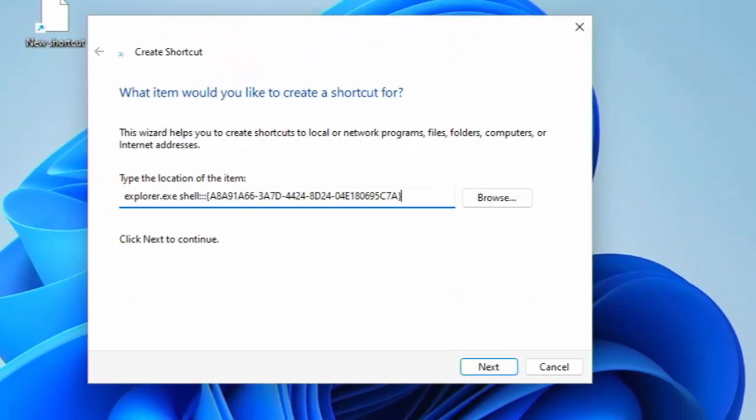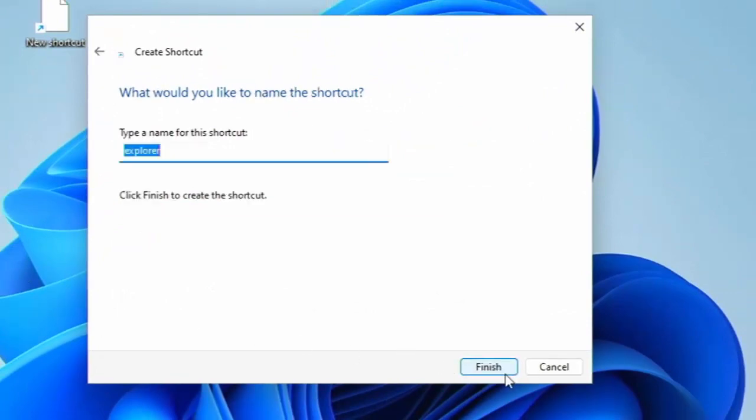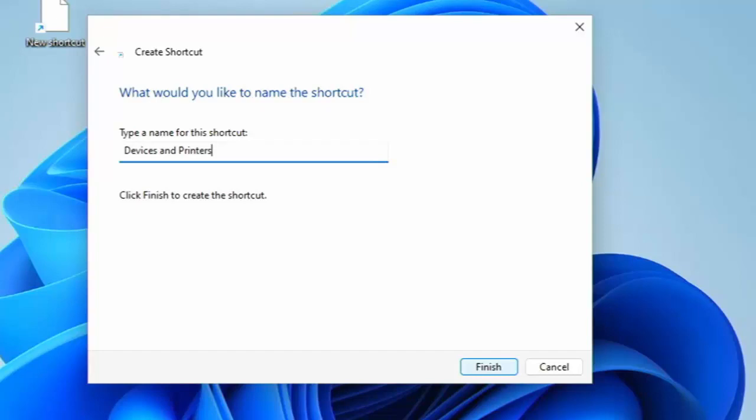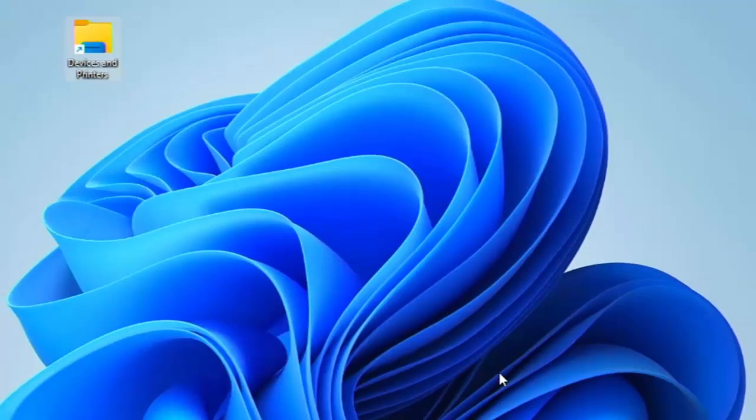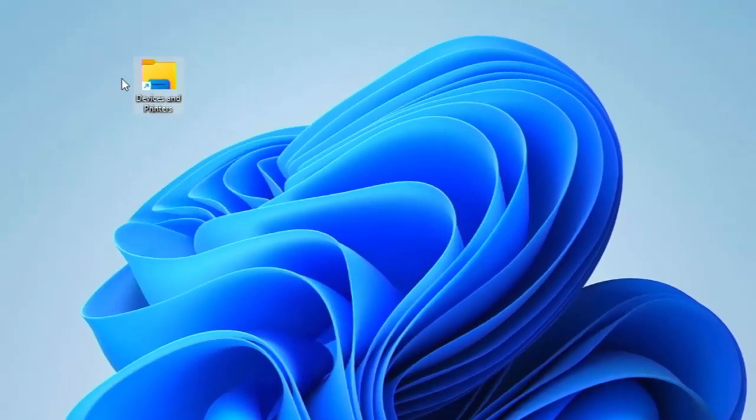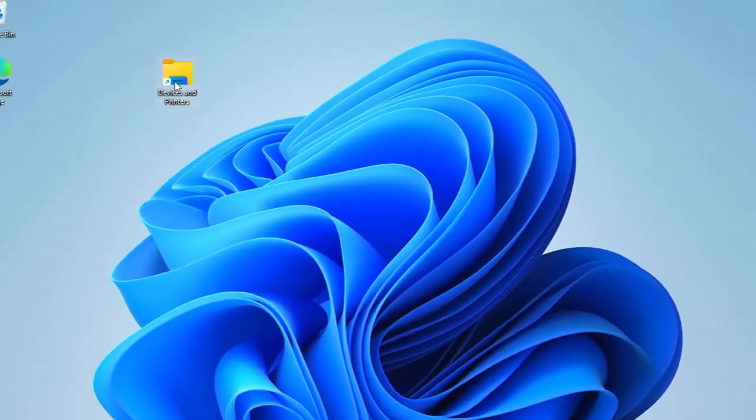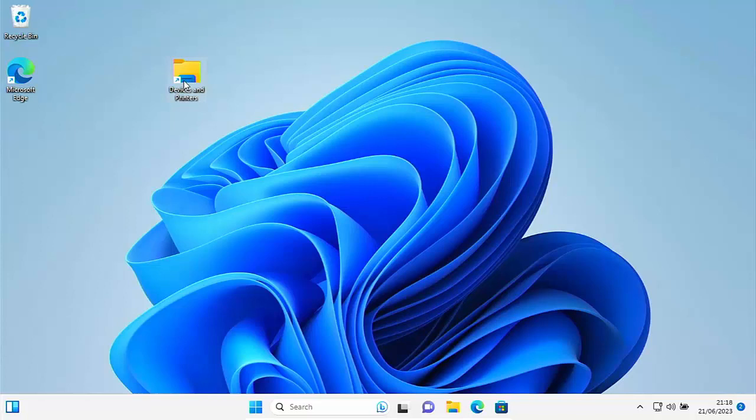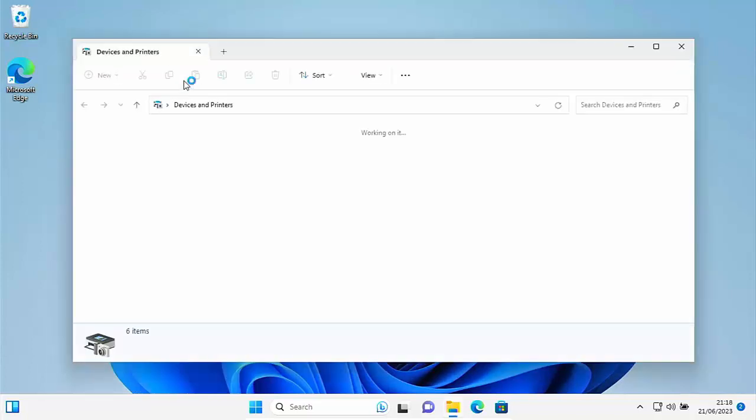Then move your mouse over next, just at the bottom there, left click once. It's now going to ask you to type a name for this shortcut. It's got Explorer in there at the moment, but just type devices and printers. Make sure you use the word AND as opposed to ampersand. Then move your mouse over finish, left click once, and there you go. That's created. And if we double left click that now, it'll open up the old classic devices and printers.